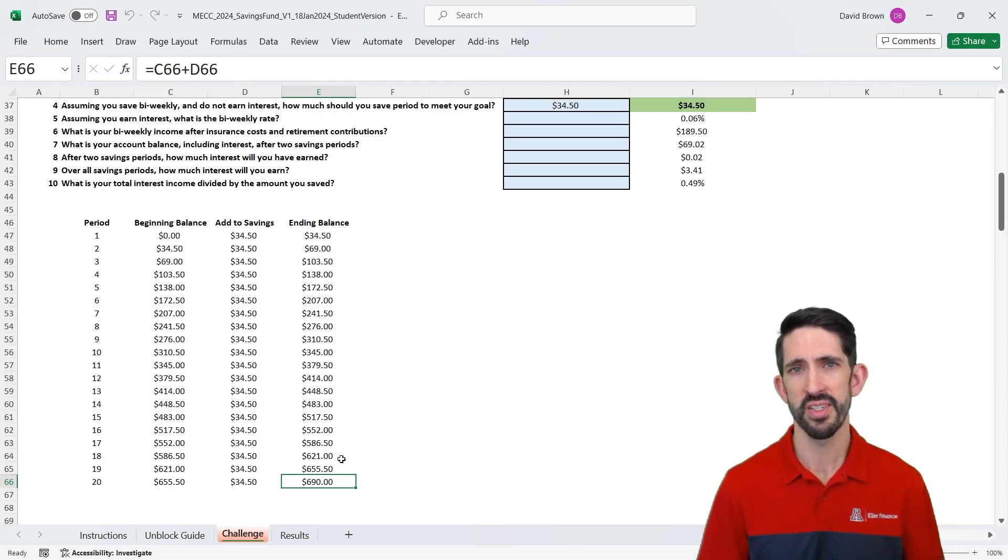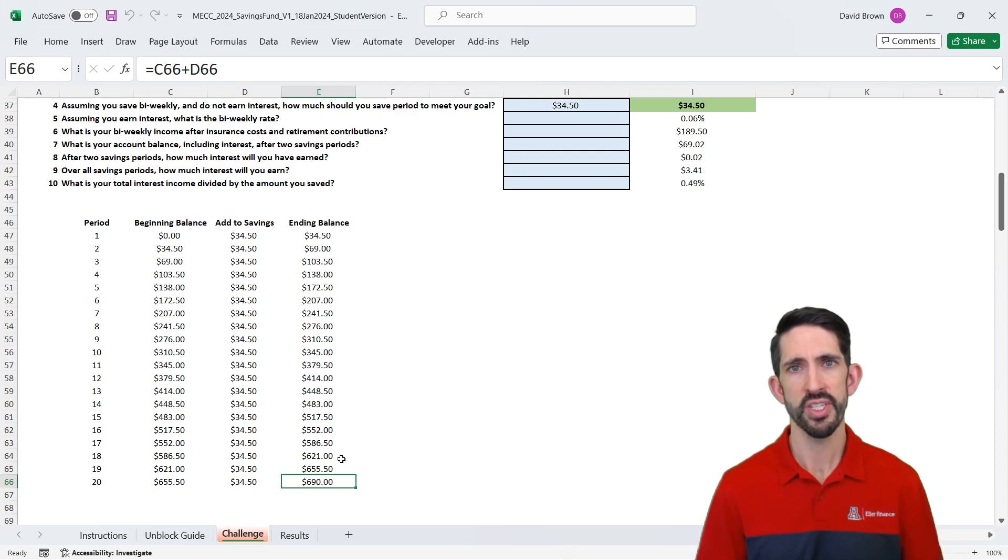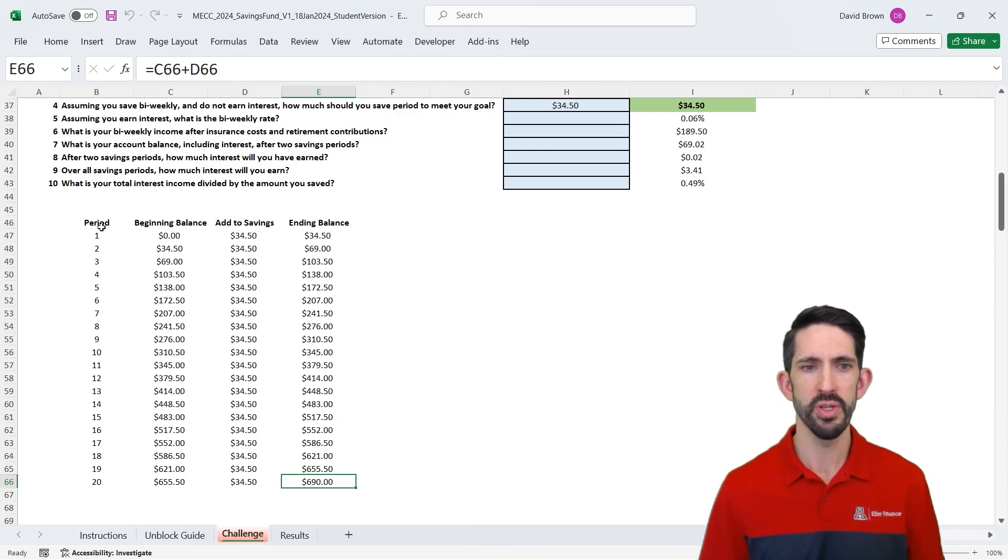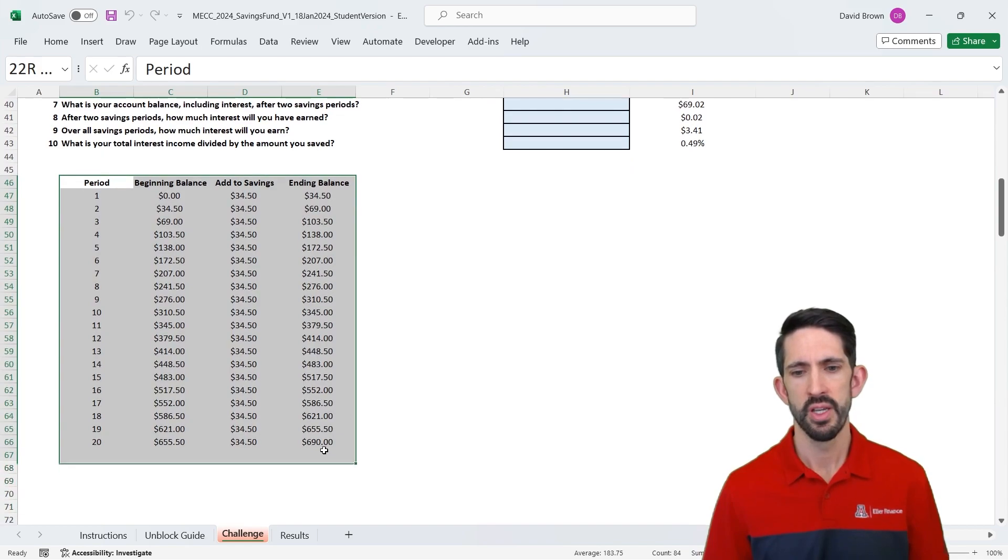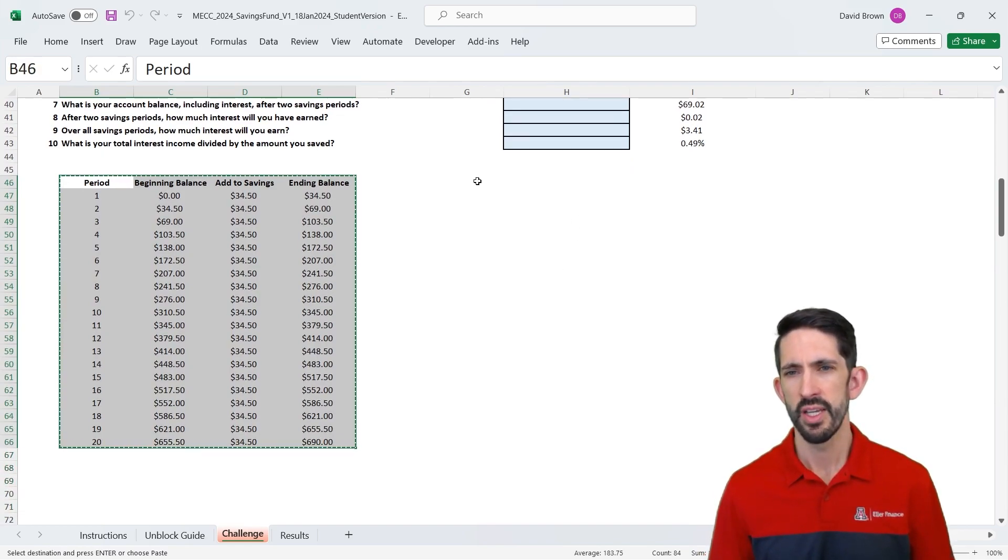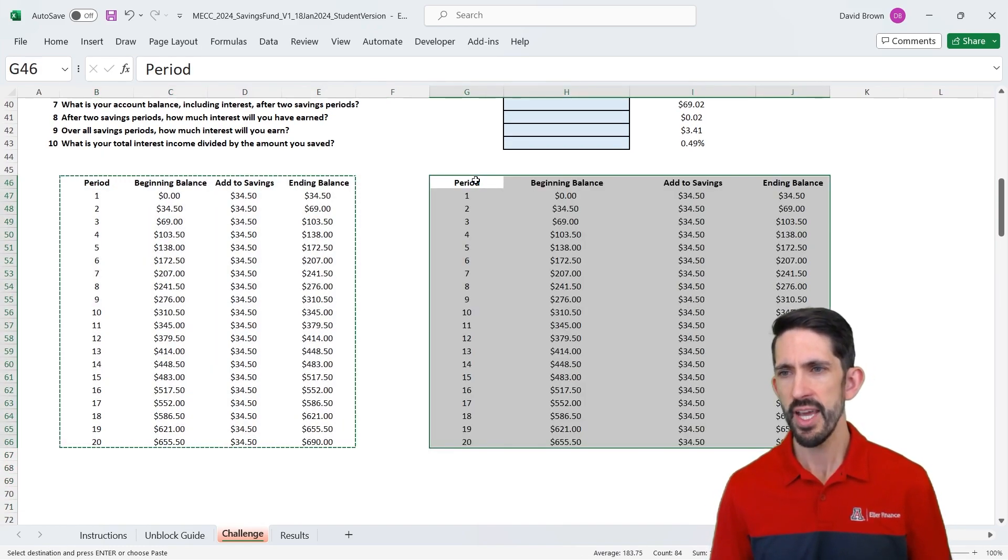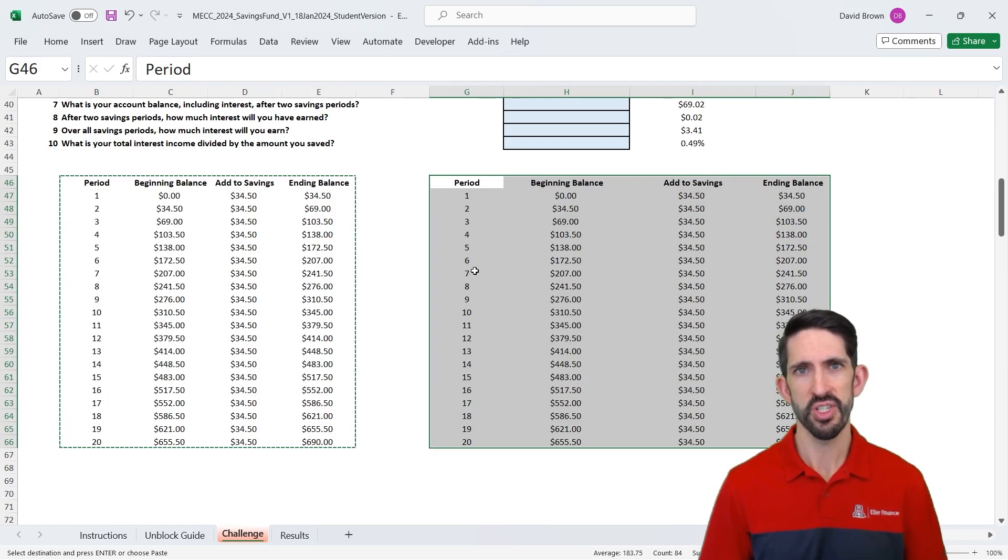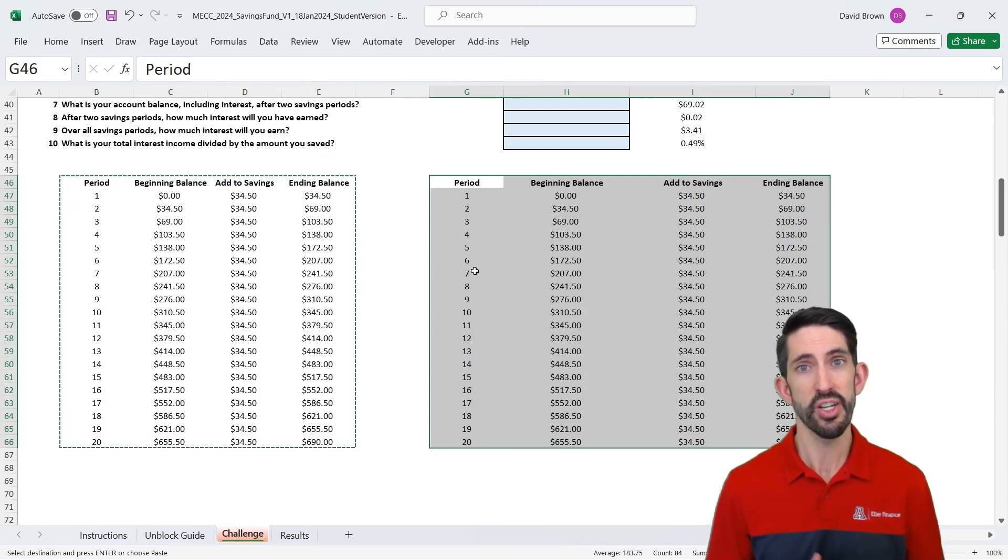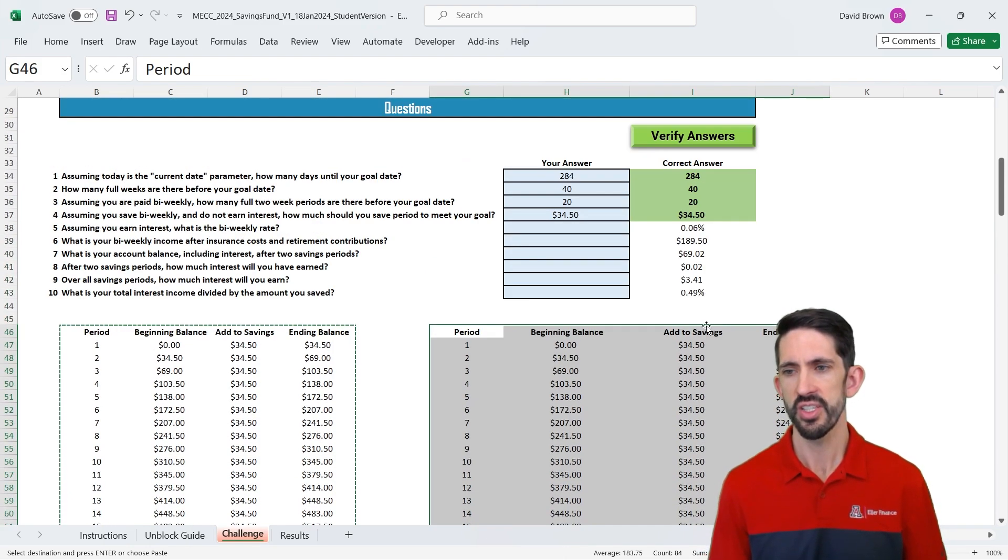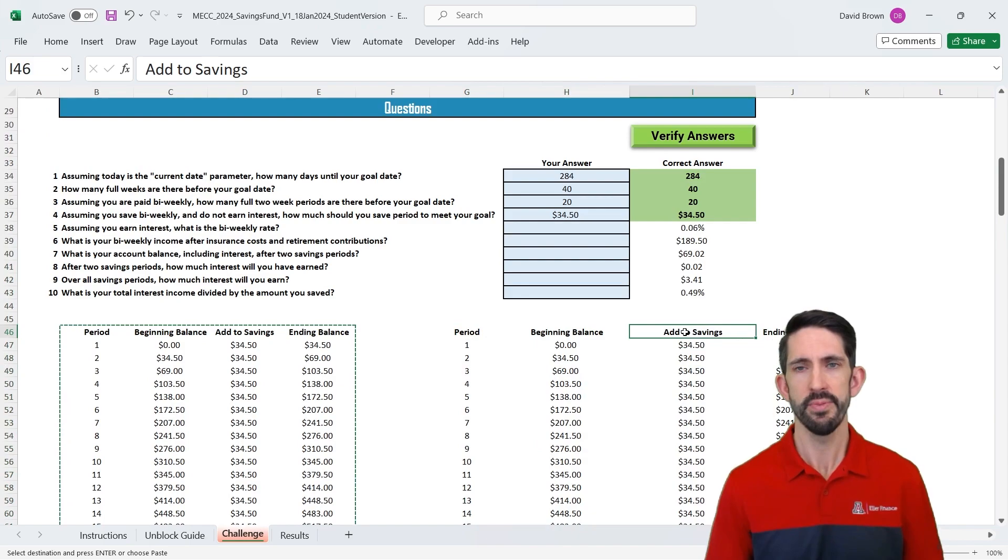Now, we didn't really need to do this for the simple example without interest. But the beauty of doing this is we can now take this model we've built, we can copy it, and we can now adapt it for adding interest costs in, or interest earnings in this case.